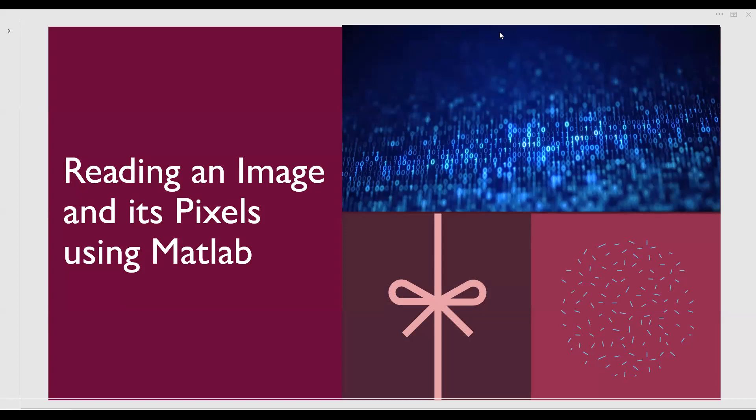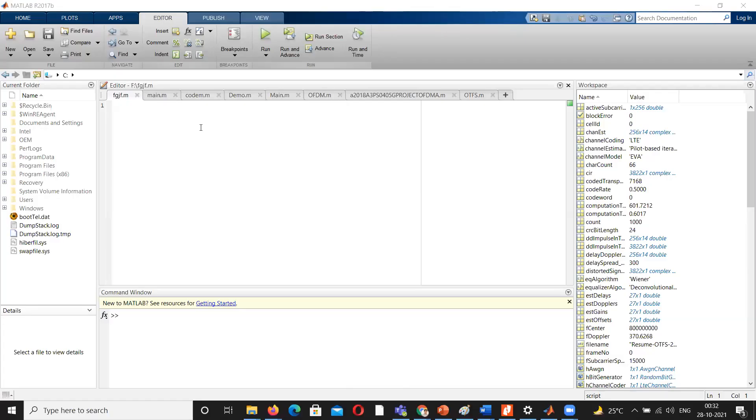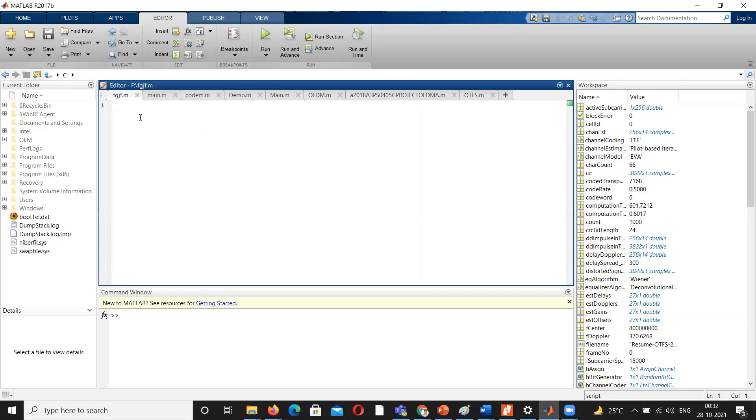Let us now go to the window to see the MATLAB tool. This is the MATLAB version I have been using for my work. Now let me start. Let us go to the editor window here.